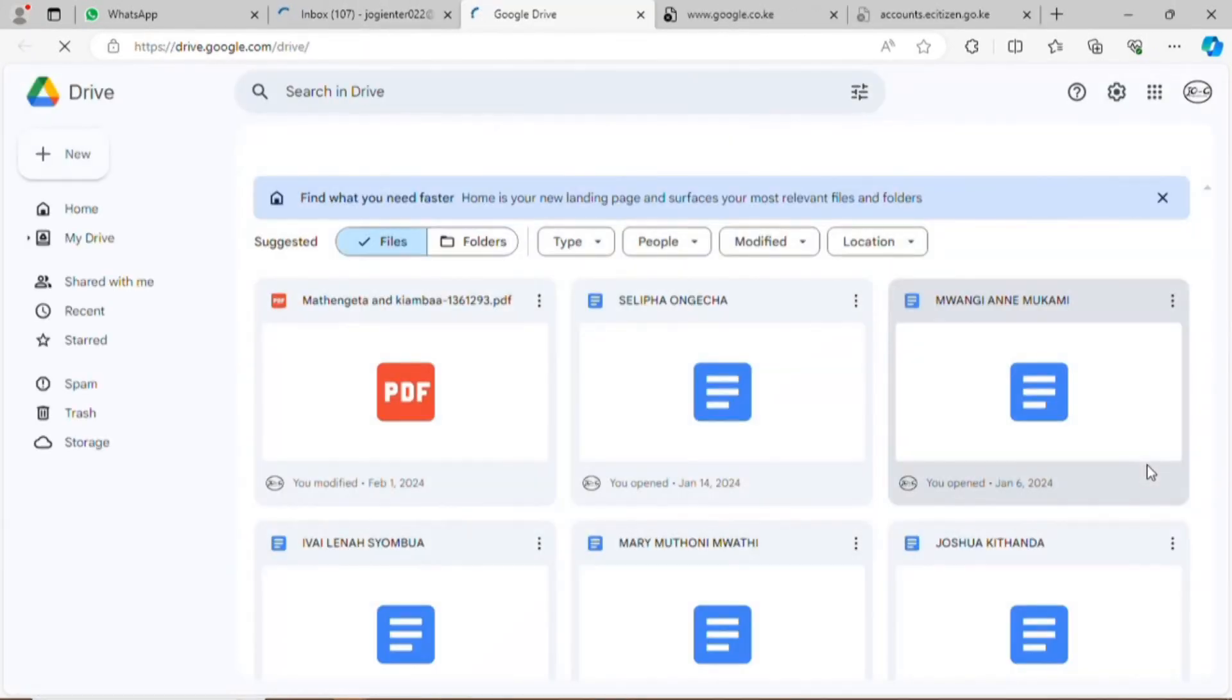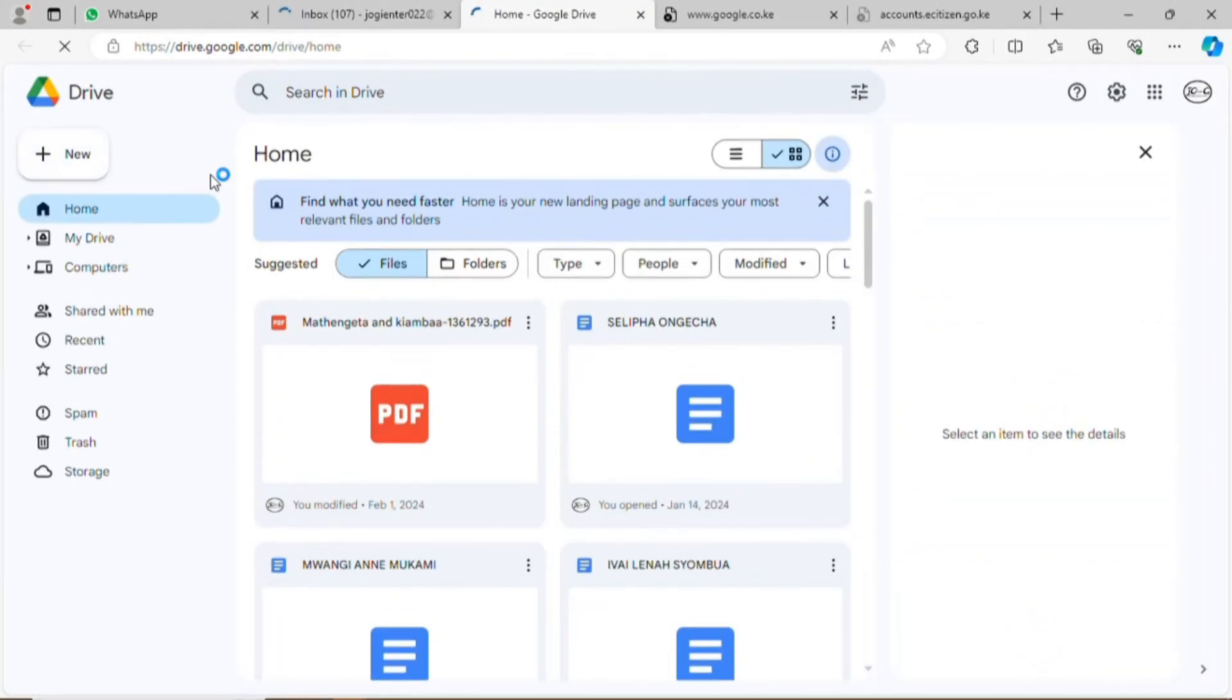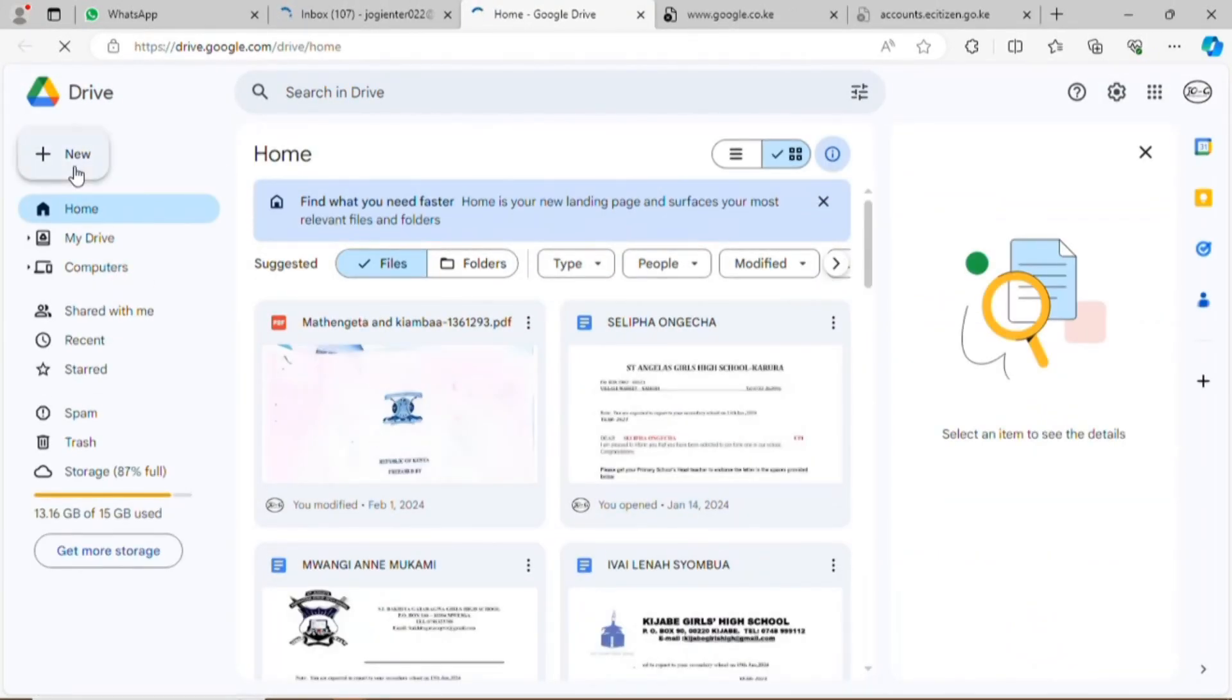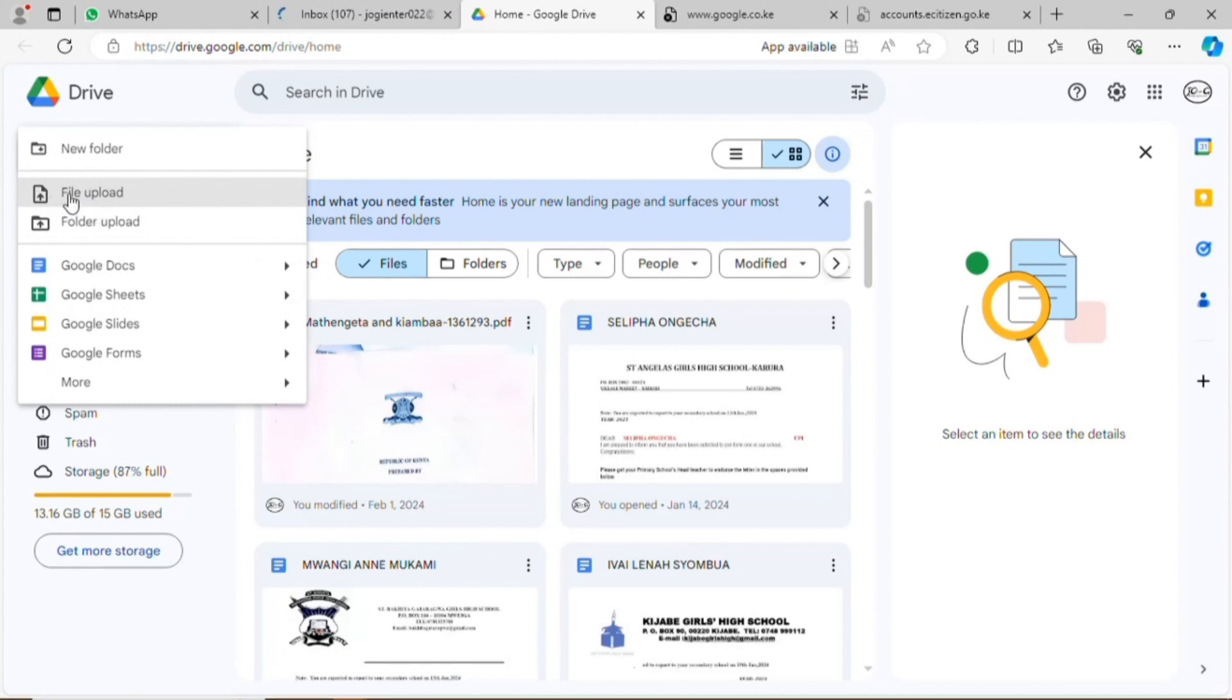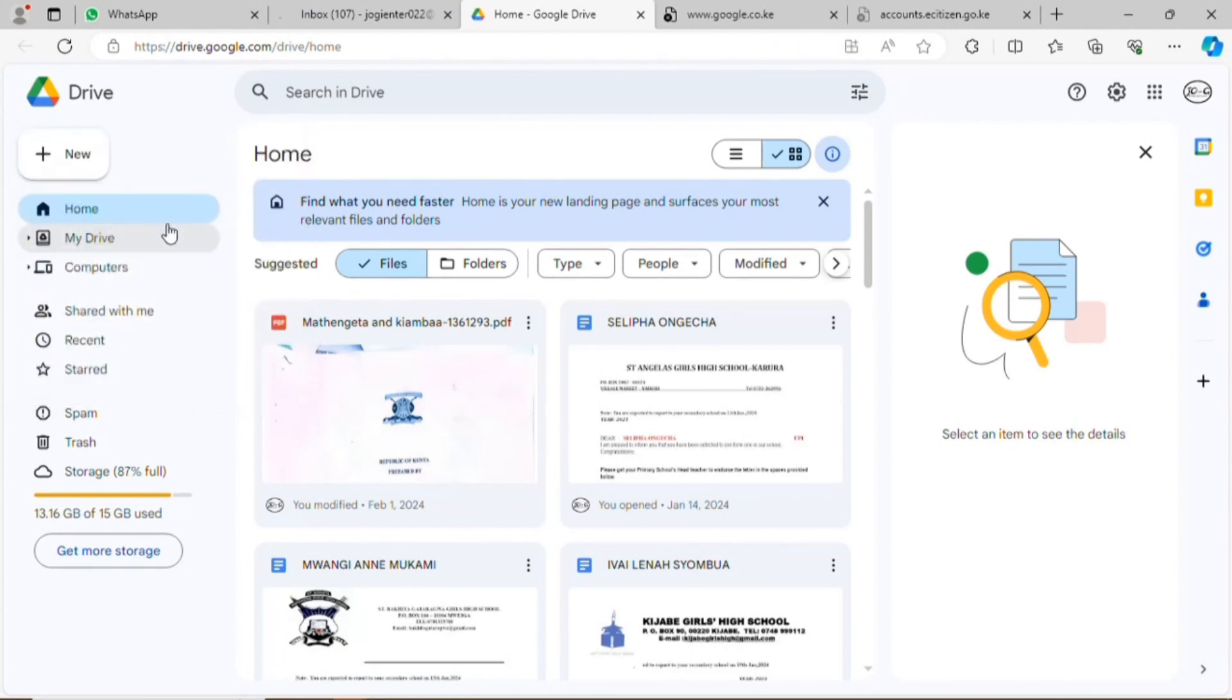It will take me through to the home page. This option gives you a choice: you can save a new folder, file upload, or folder upload. Now I want to upload a file.